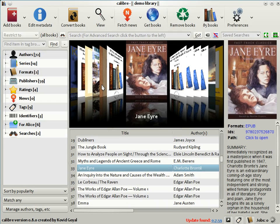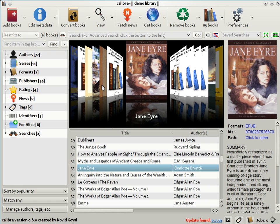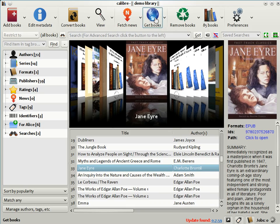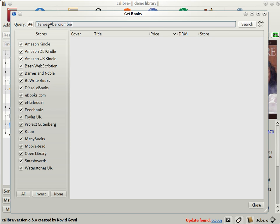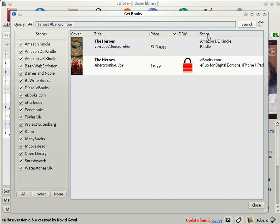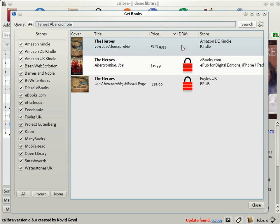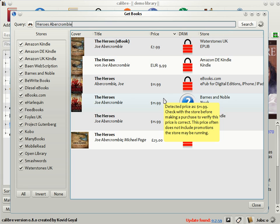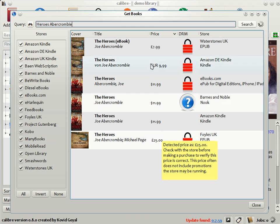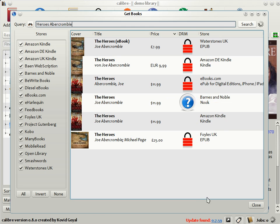The last feature I will be showing you today is Get Books. This is a feature where if you type in the title and author of a book, Calibre will go out and search all the e-book sellers' websites to find the lowest priced edition for you. To use this feature, click the Get Books button on the toolbar. So, for example, I'm going to type in Heroes by Abercrombie, which is a recent release. When you click Search, Calibre will go out and search the various booksellers' websites like Amazon, eBooks.com, Barnes & Noble, and so on, and get you a list of matches sorted by price.